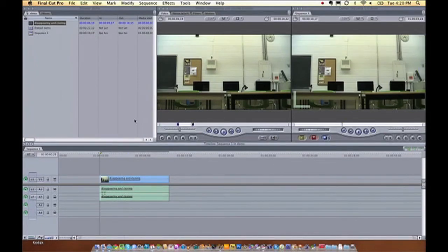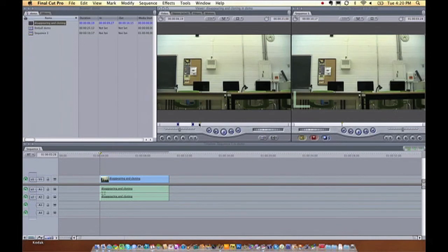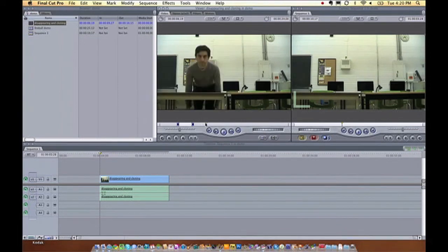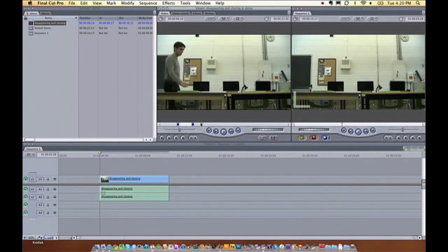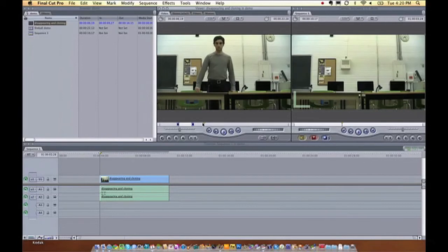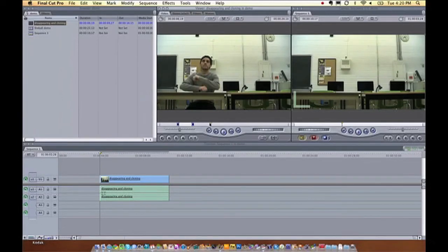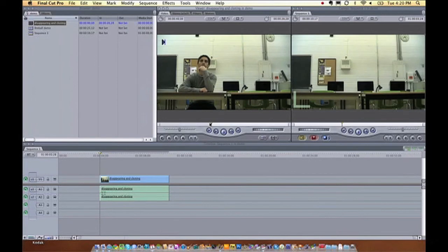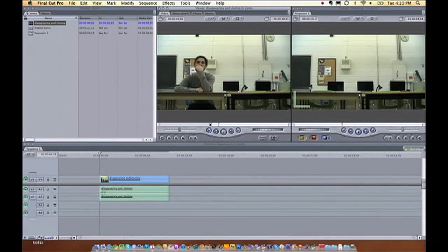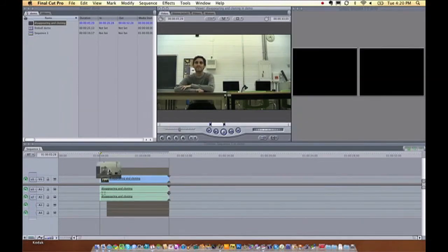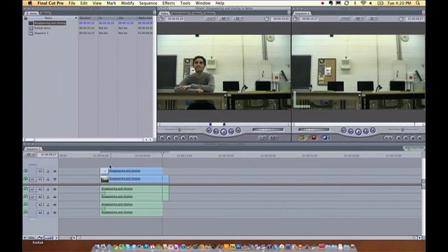And now I need my footage with the subject in it. Well, there I am. And I don't want the walking in part, I just want when I'm actually sitting down. So I'm going to select my in point from here and my out point right there and put that over top in Final Cut.